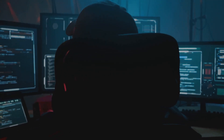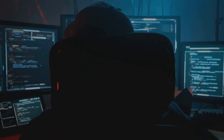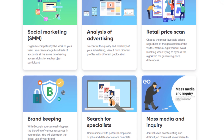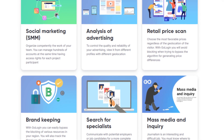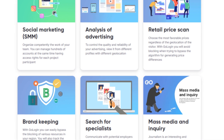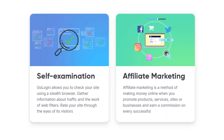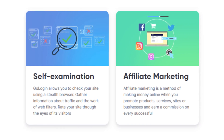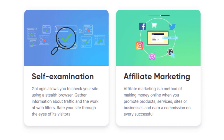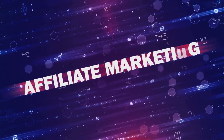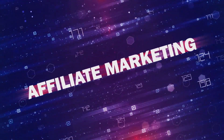In social media marketing, GoLogin competently organizes the work of your team, allowing you to manage hundreds of accounts at the same time having access rights for each project participant. In retail price scanning abilities for developers, GoLogin will avoid blocking when trying to bypass the algorithm for generating most favorable price differences, regardless of the geolocation of the visitor.